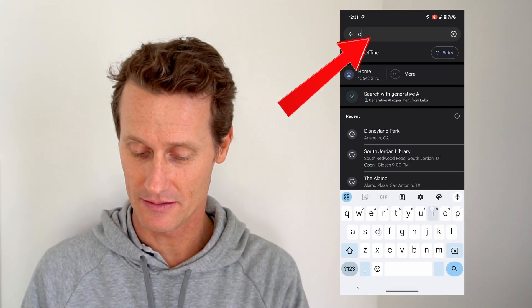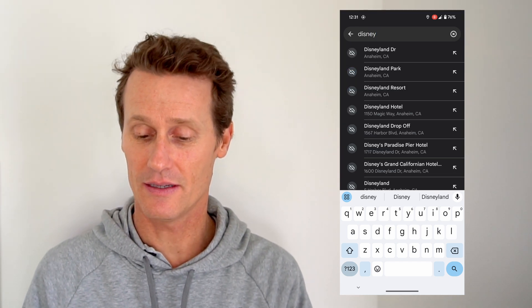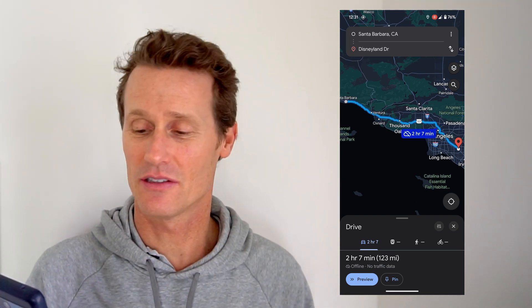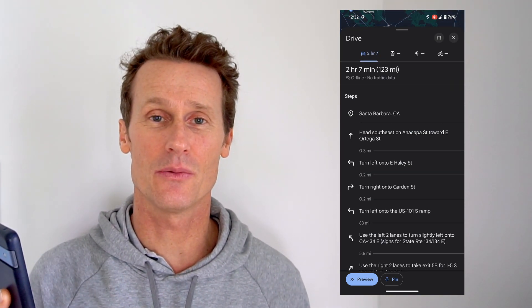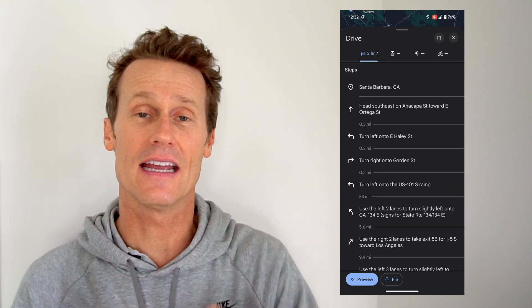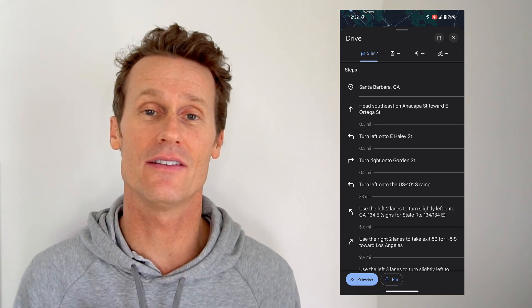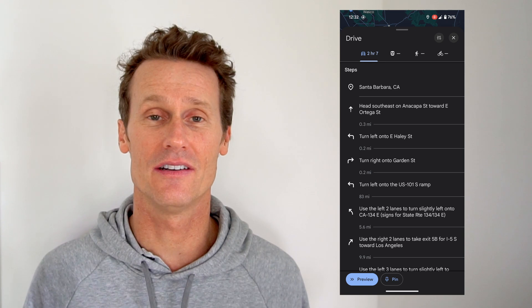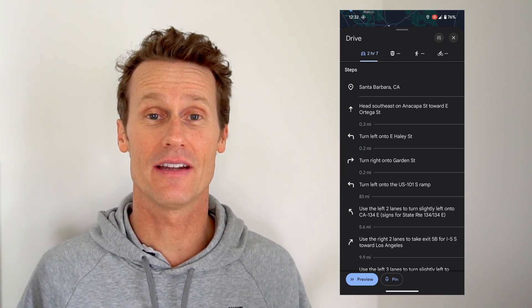I'm going to type in 'Disneyland' — Disneyland Drive, California. It says offline, limited info. I click 'Directions,' and my starting point I'll pick as Santa Barbara. This is not going to give me live directions, as I mentioned, but it still shows me my route. I can swipe up and see the turn-by-turn directions along the route — so I know for 0.3 miles I'll go this way, then turn left on Haley Street. As you're driving, you're going to have to pay attention to the street signs and your distance. It's a little trickier, but it definitely works and it's a lot better than having no map at all.